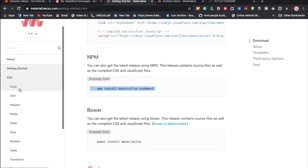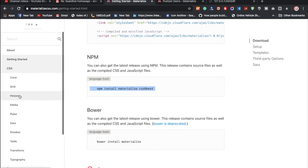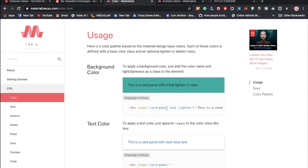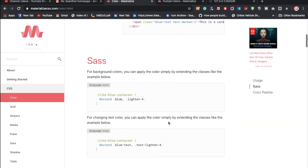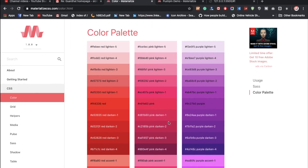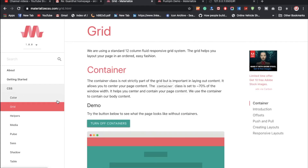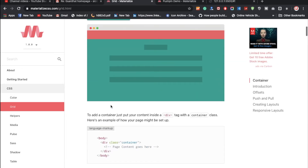Now let's discuss the CSS section. Here you can check color, grid, and helper classes. For colors, there are multiple color palettes available, like teal and many others. For the grid, you can divide your screen into a 12-column grid system, similar to Bootstrap. Materialize CSS has the same kind of functionality — you can divide the screen into 12 parts however you like.